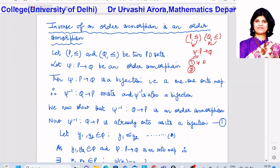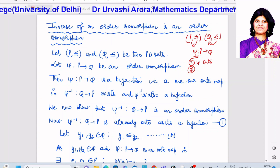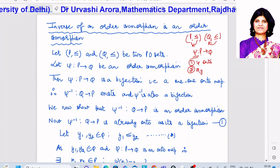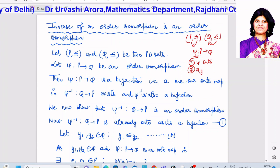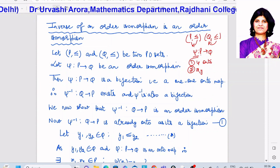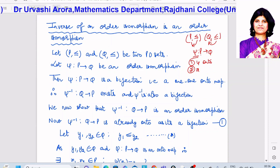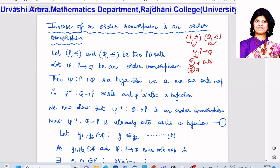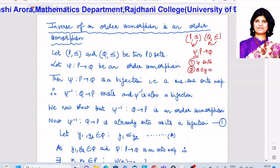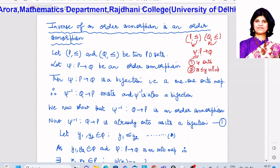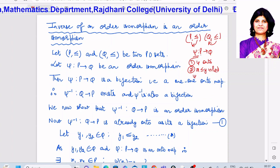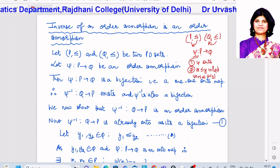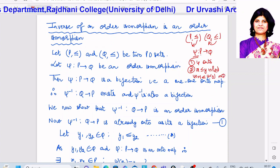The first condition is that ψ must be an onto map. The second condition is that if x and y are two elements in P such that x is related to y, then this must imply and be implied by the fact that their images ψ(x) and ψ(y), which are images in Q, must also be related.